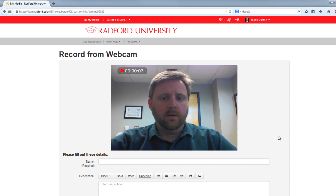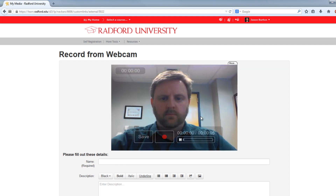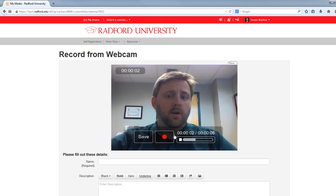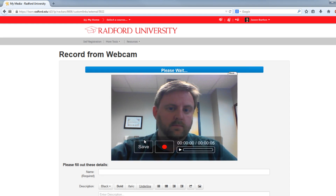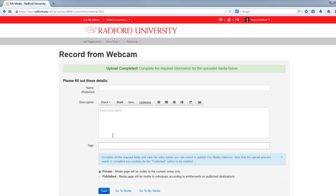When you're done, click on the webcam feed again to stop. If you're happy with your recording, choose Save. You'll also want to create a name for your video so later you can find it easily.